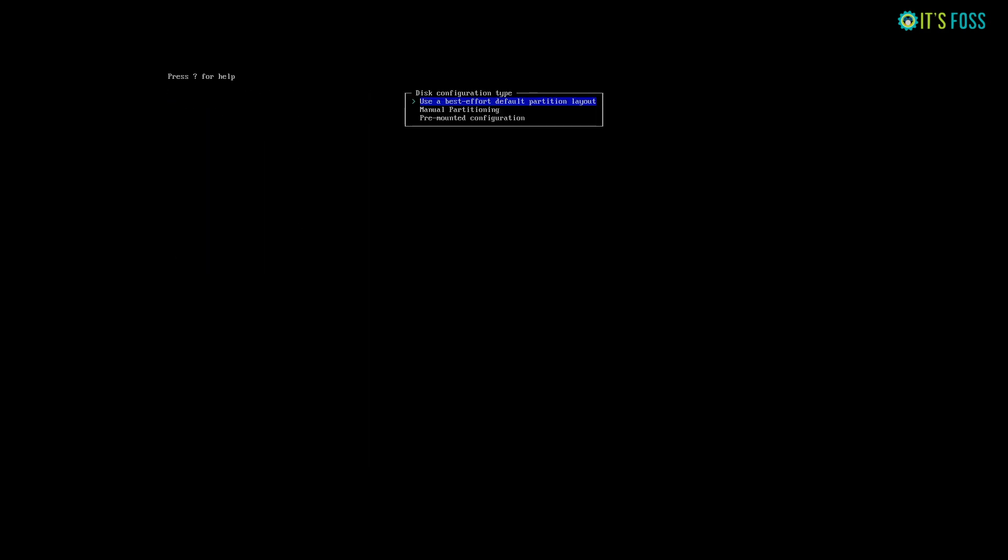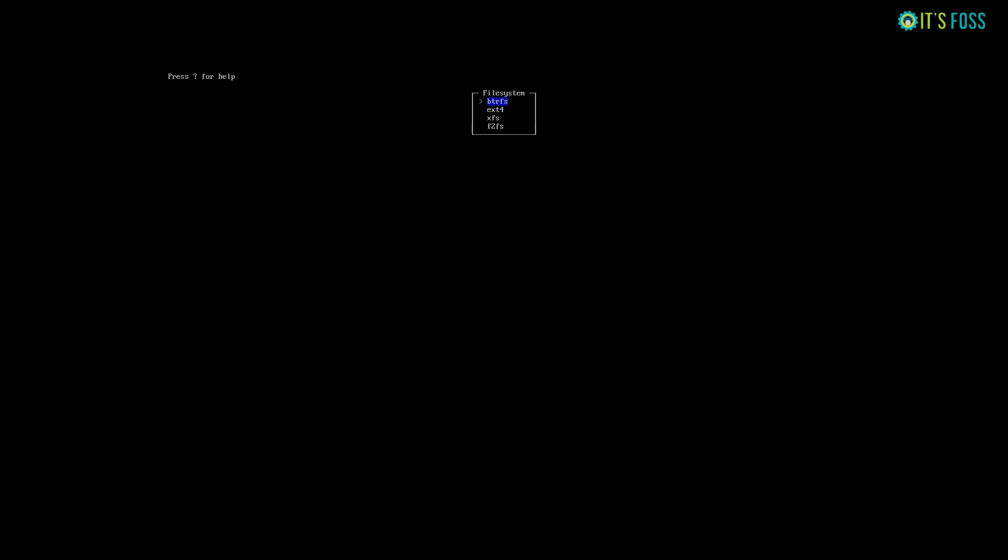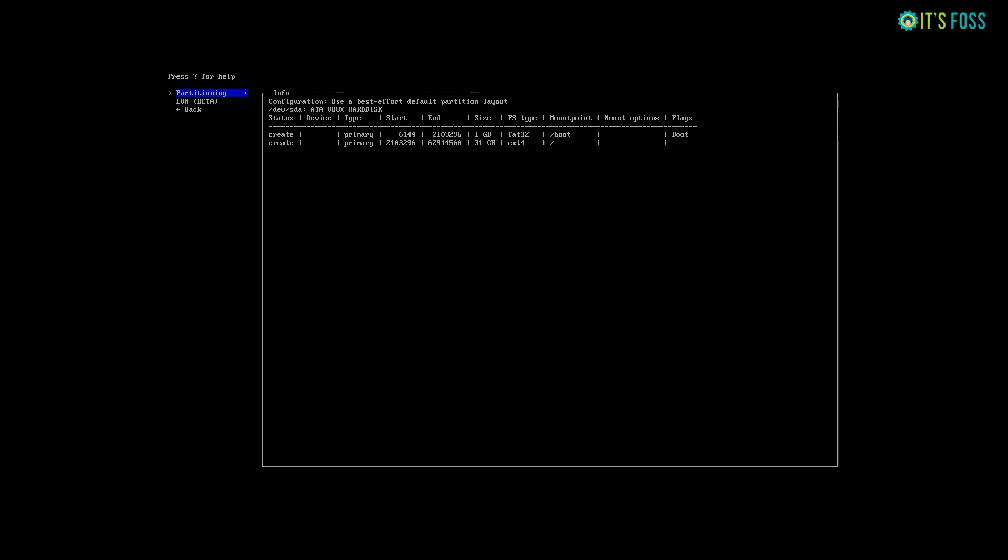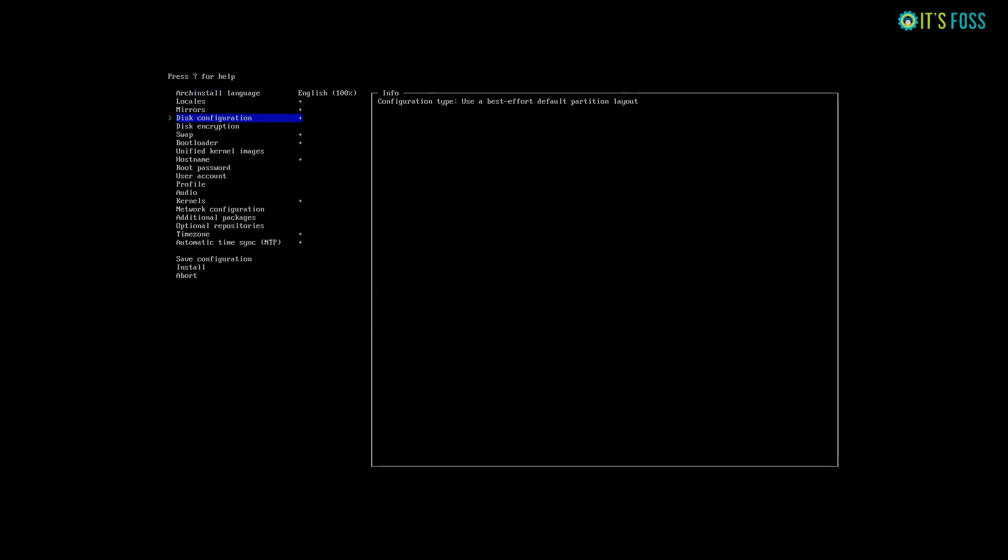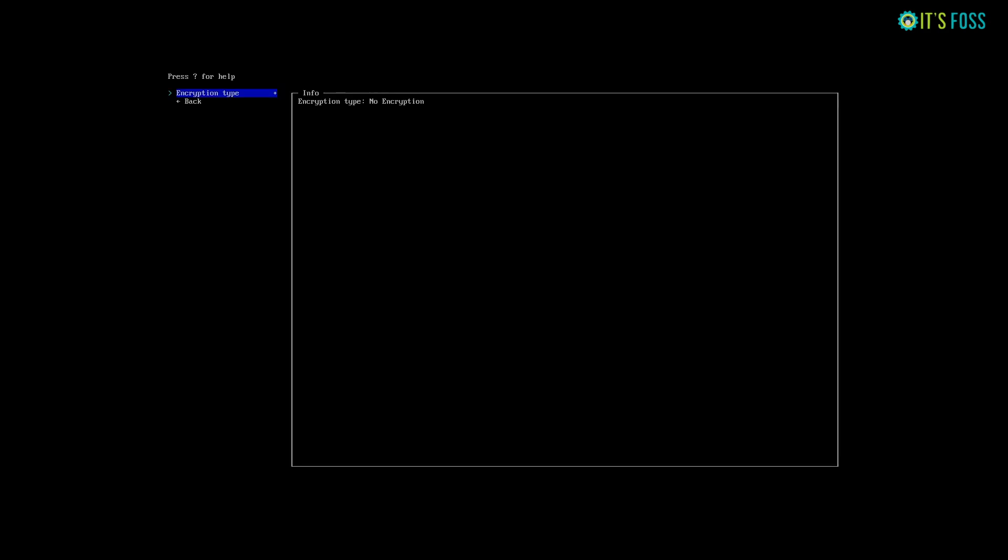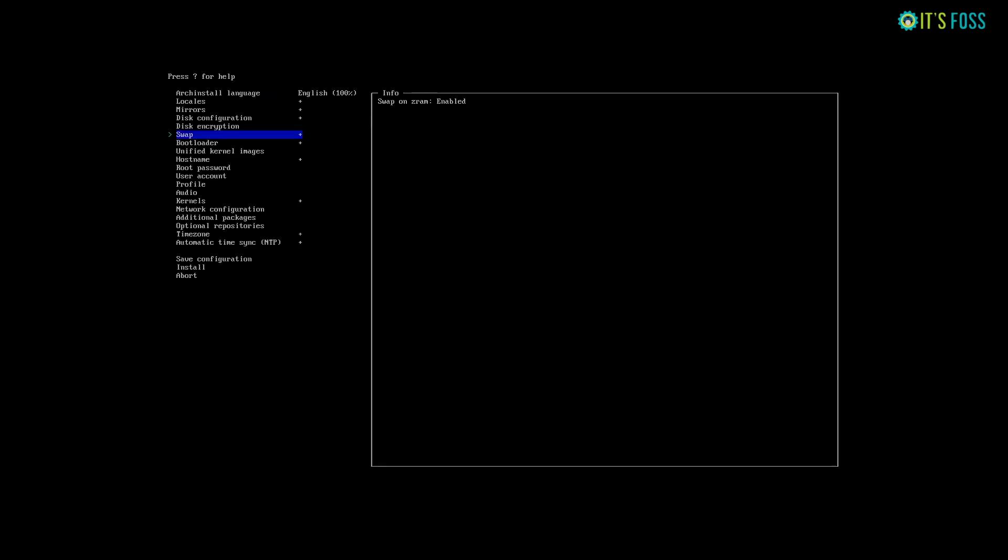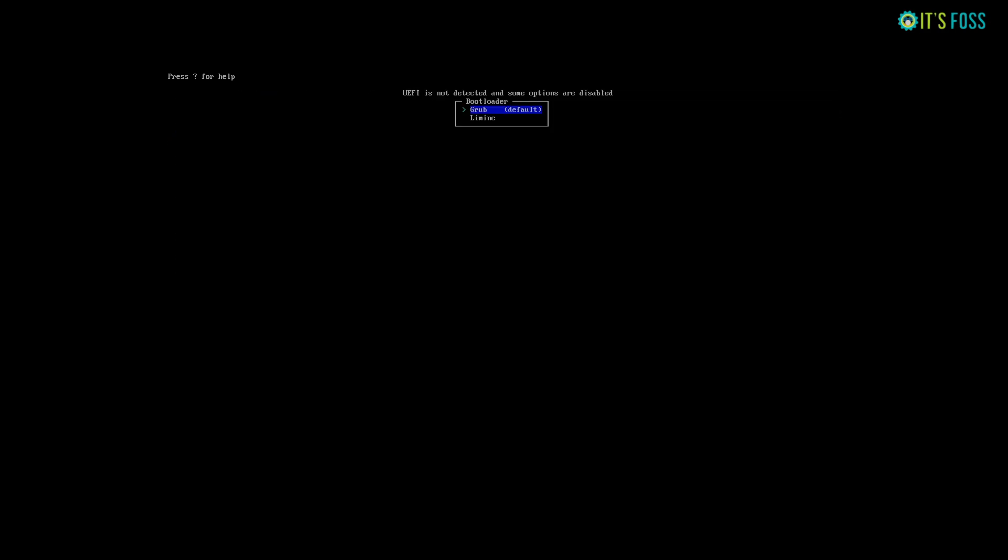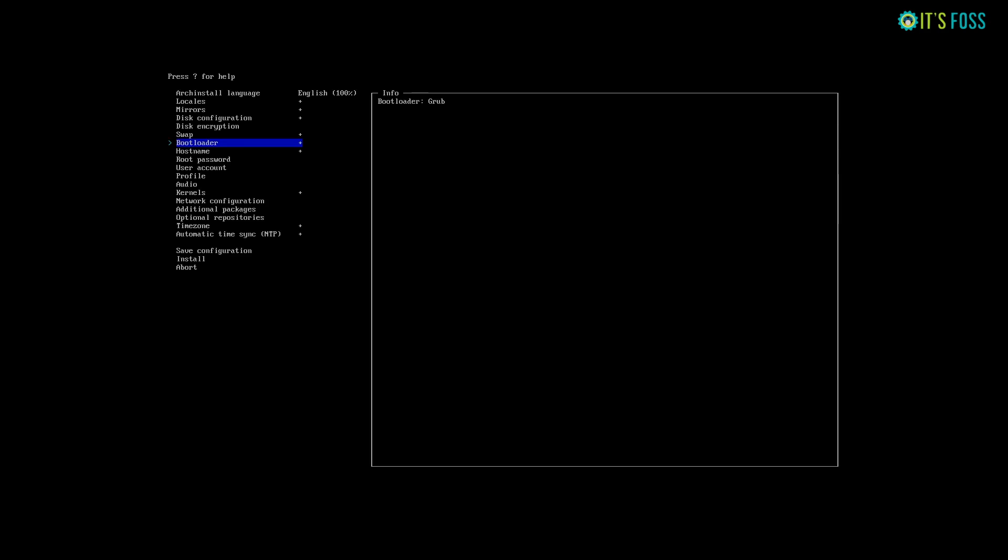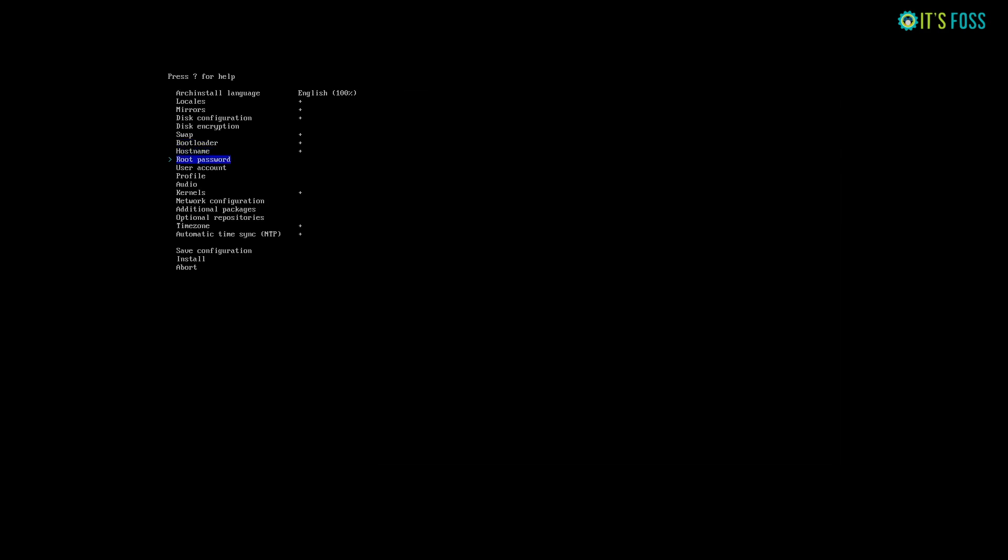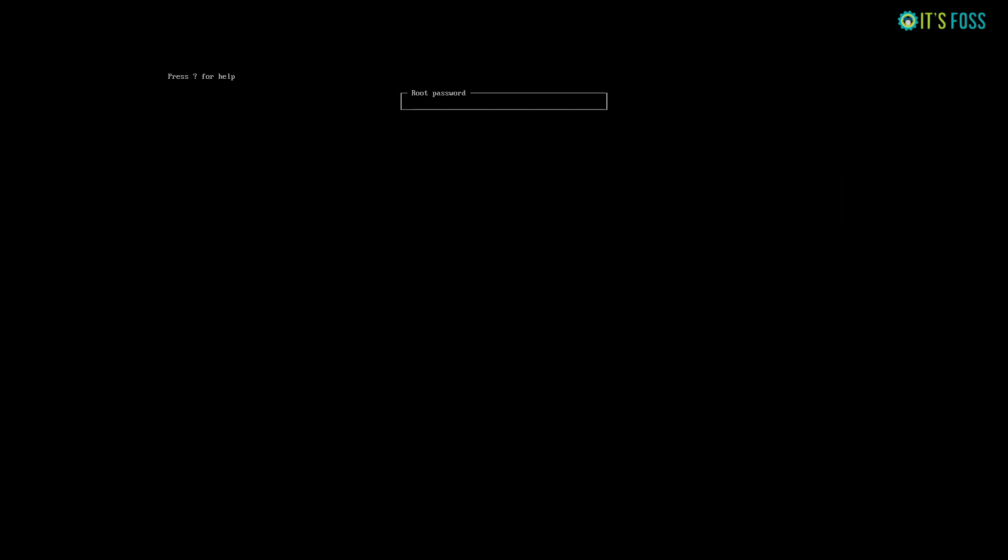You choose the mirrors, disk configuration, swap space, bootloader, and the kind of kernel you want. You set up the hostname, user password, and install the desktop environment of your choice. You can also choose to install additional packages, optional repositories, and all the things that you might have already seen.